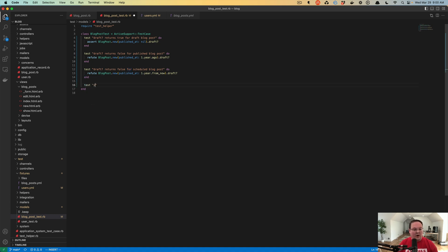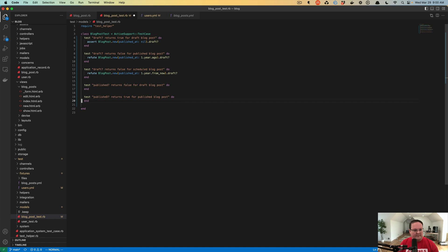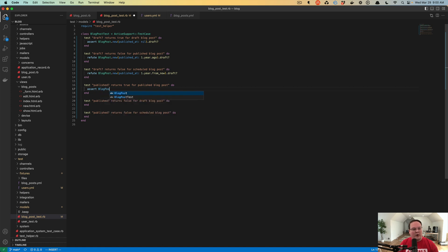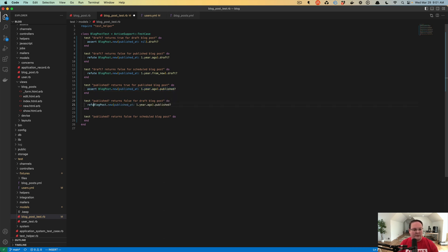Then we can write 'published returns false for draft blog post', 'published returns true for published blog post', and for a scheduled blog post this should return false. We're probably going to put the true case first since that's the most common case we want to test. So very similar to the tests above, we assert that a blog post with published_at one year ago is considered published, and we refute that a blog post that is draft (nil) is published, and also refute that a scheduled post one year from now is considered published.